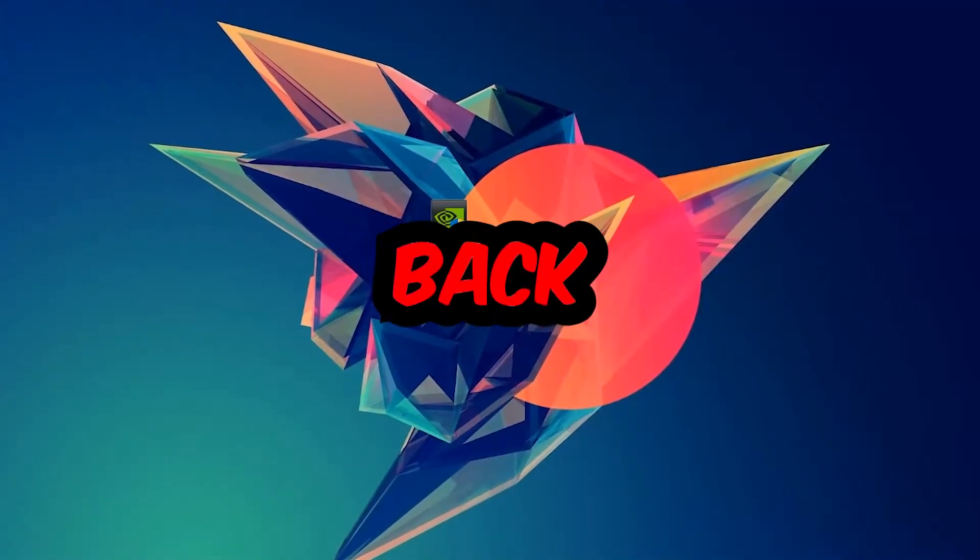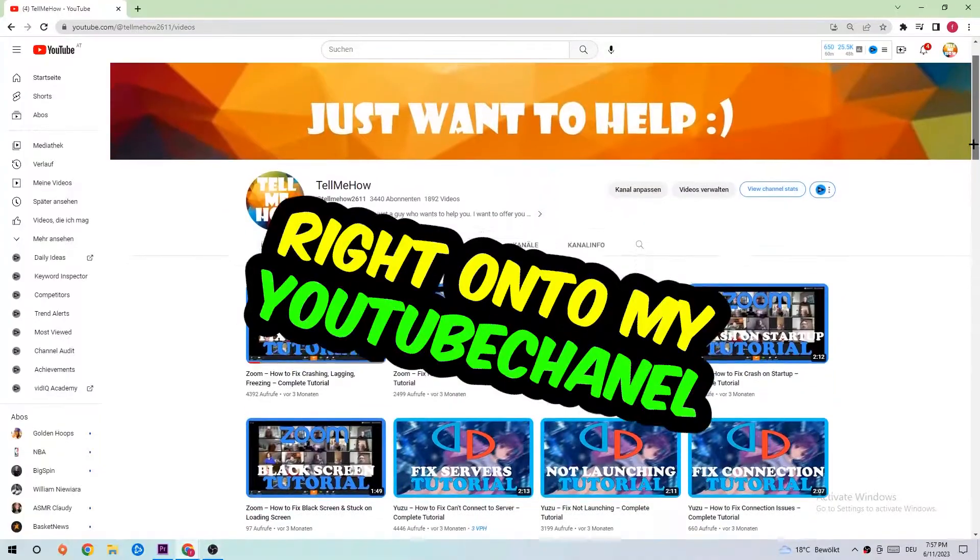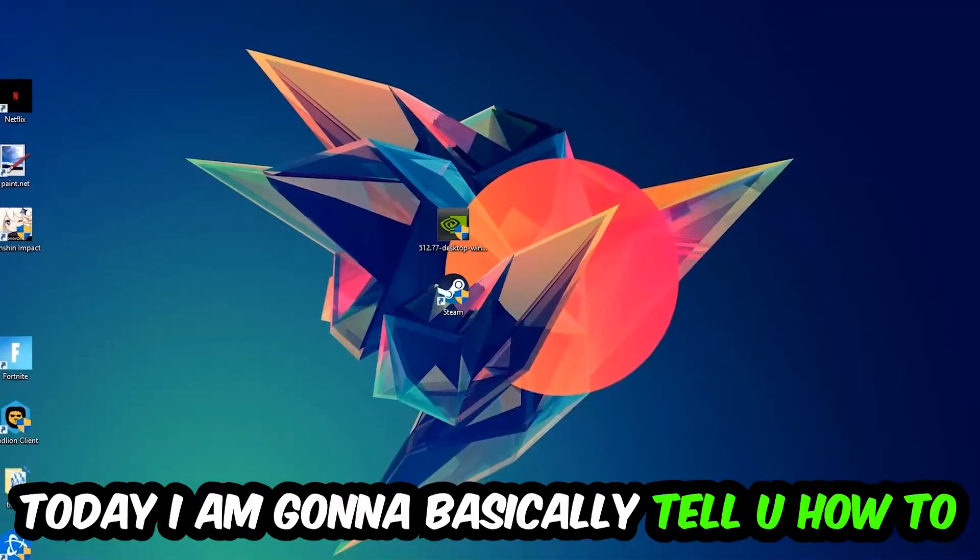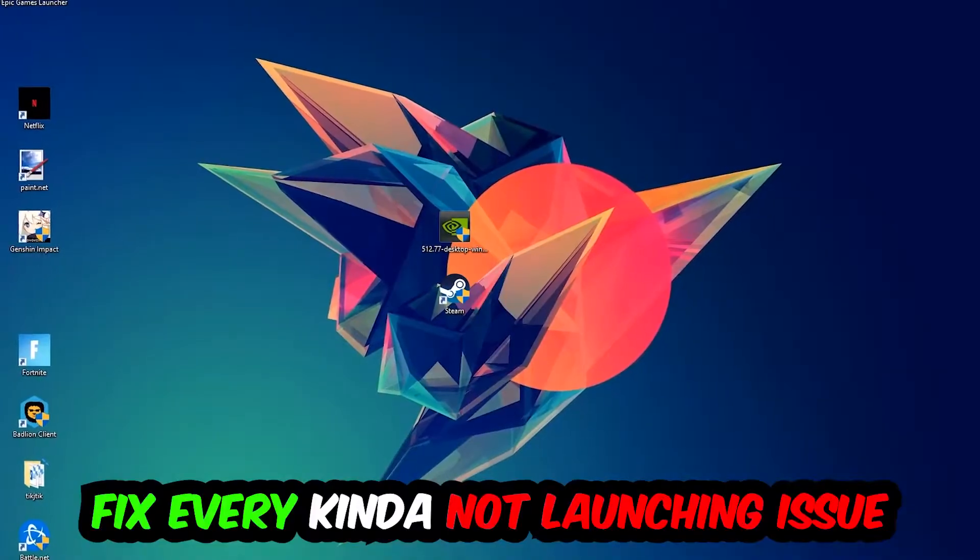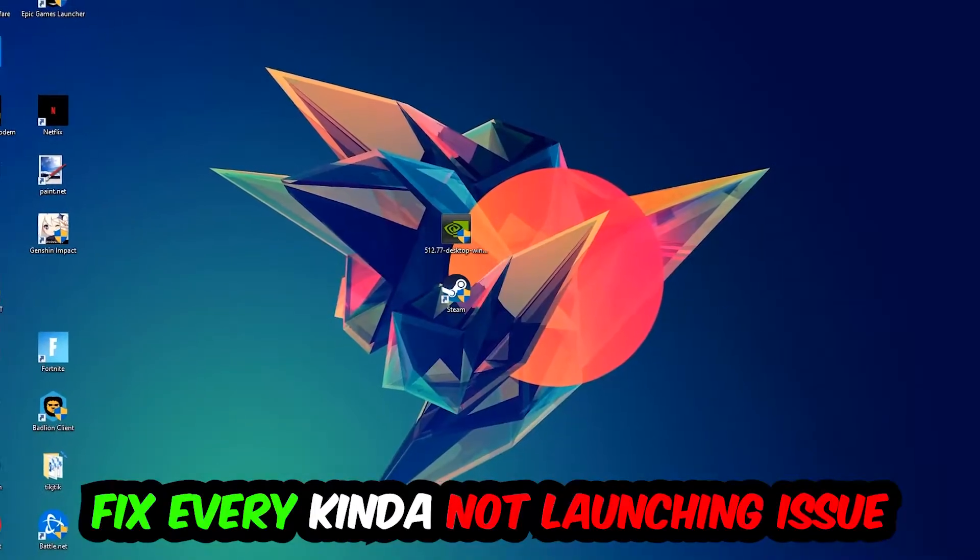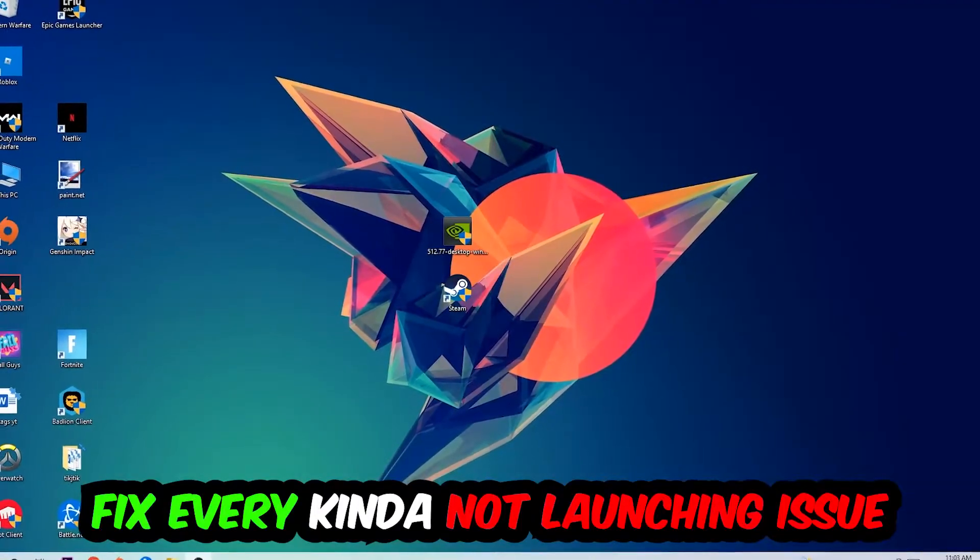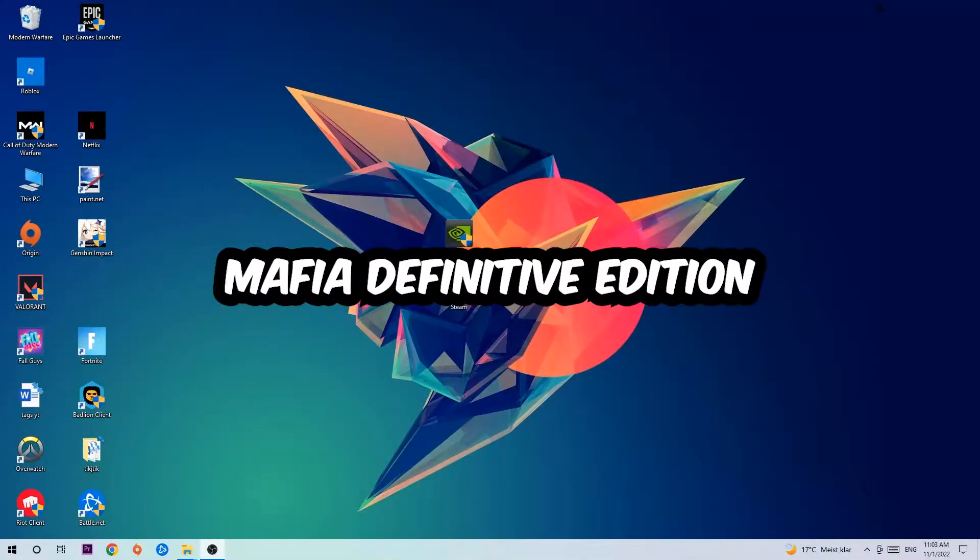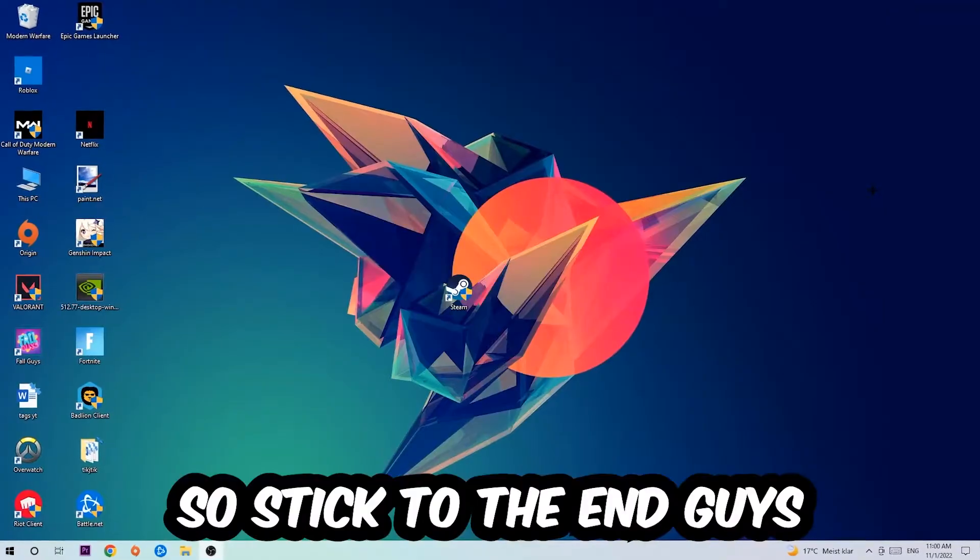Hey what's up guys and welcome back to another video on my YouTube channel. Today I'm going to tell you how to fix every kind of not launching or not starting issue you're currently having with Mafia Definitive Edition.